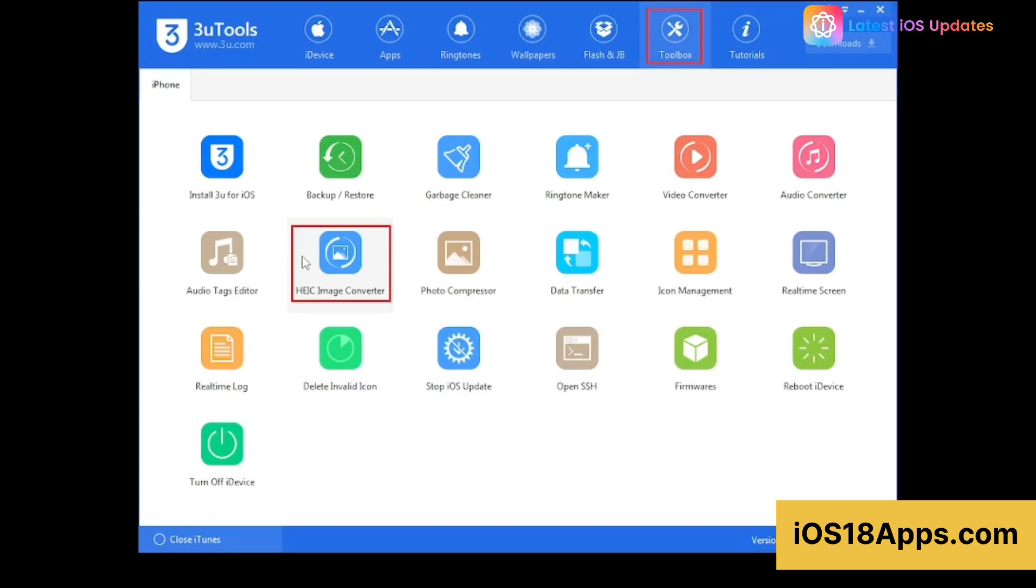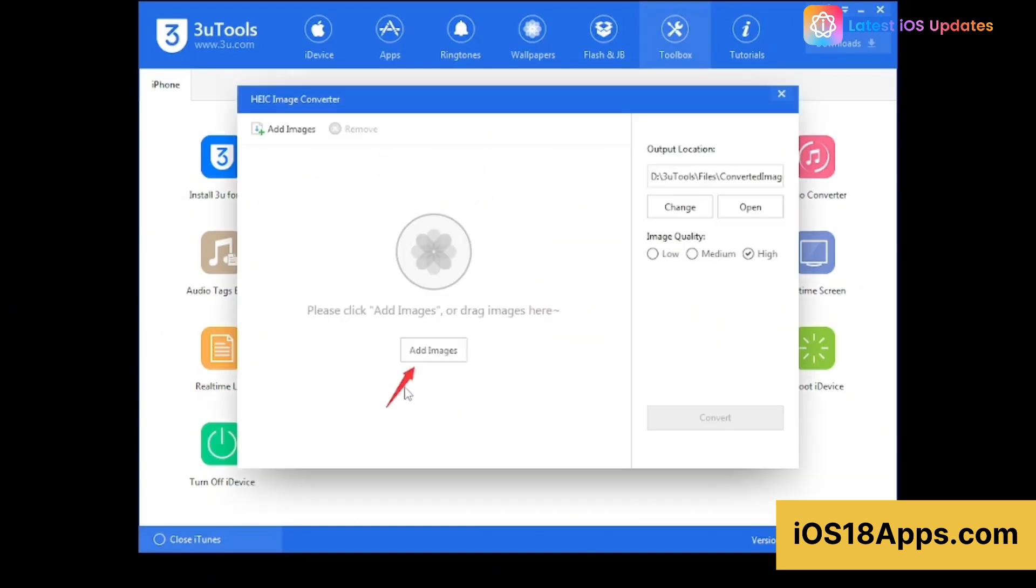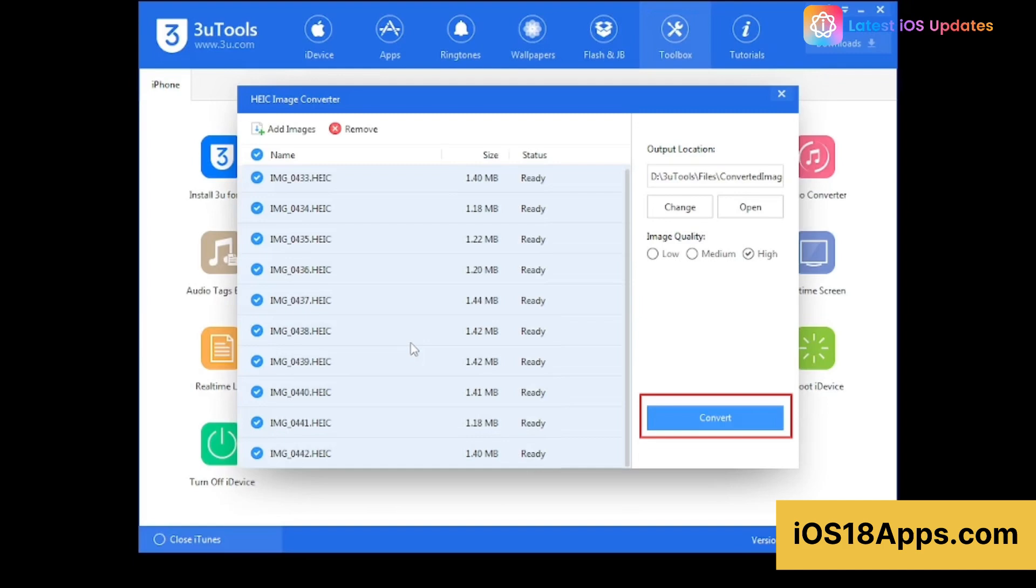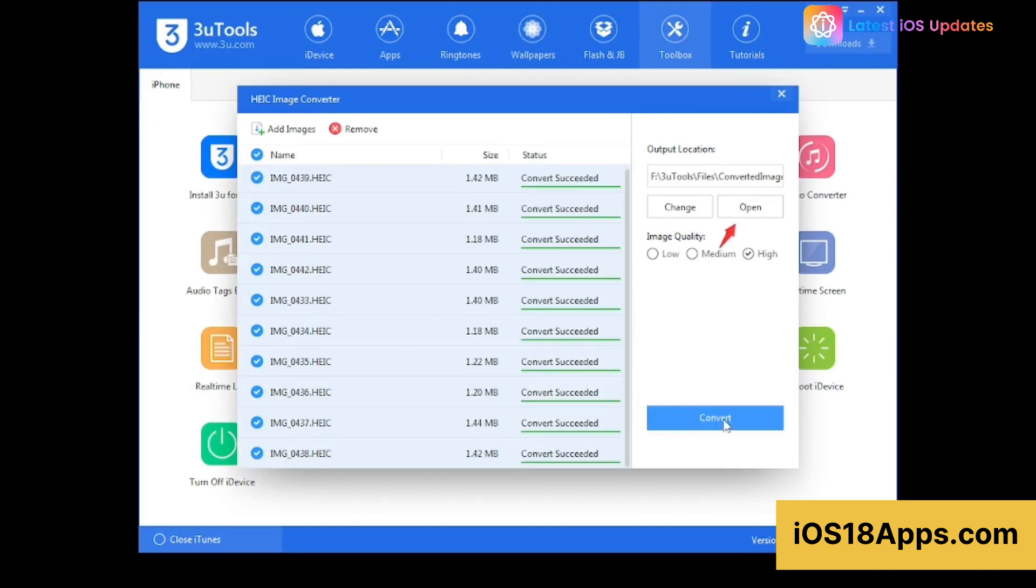Need to move files or install apps? 3uTools makes it super easy! Manage files such as photos, videos, music, and documents seamlessly between your computer and iPhone. Install apps directly from IPA files without needing the App Store.